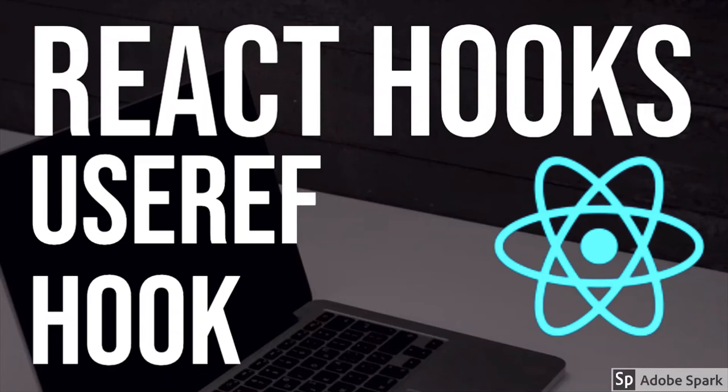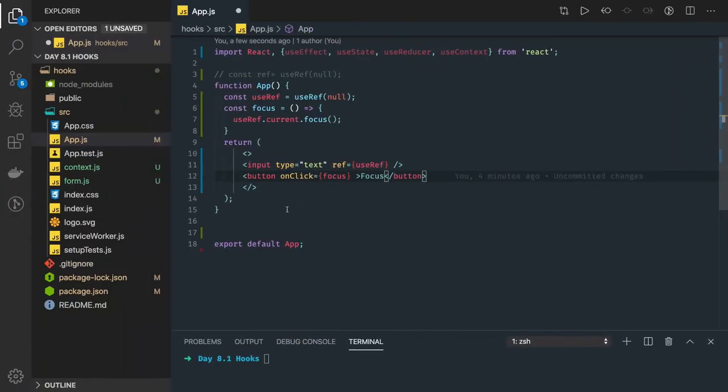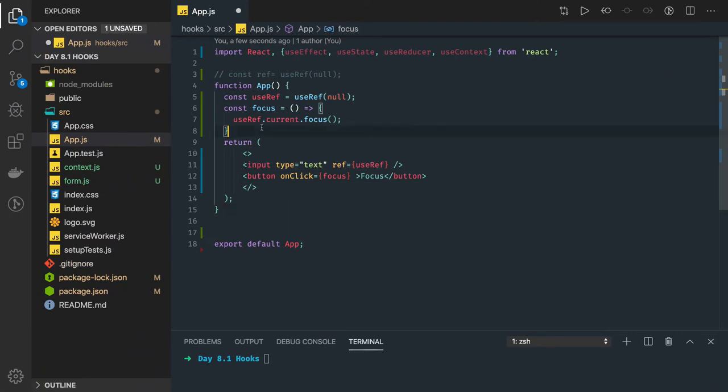Hi everyone and welcome back. So in this video we are going to look at some other examples on useRef.